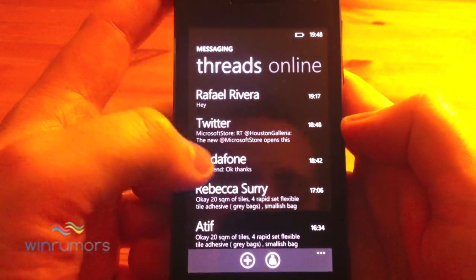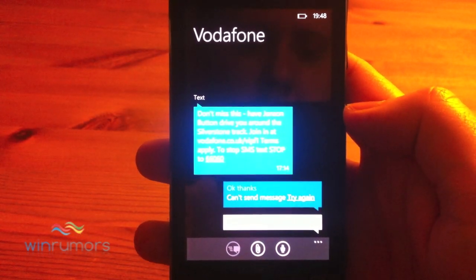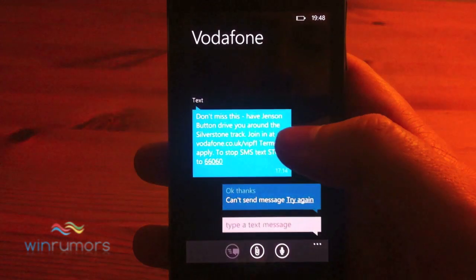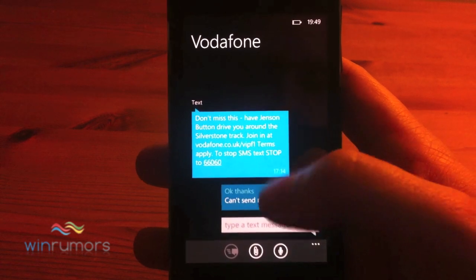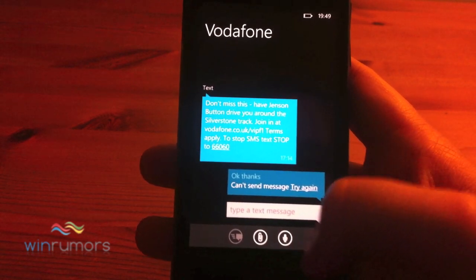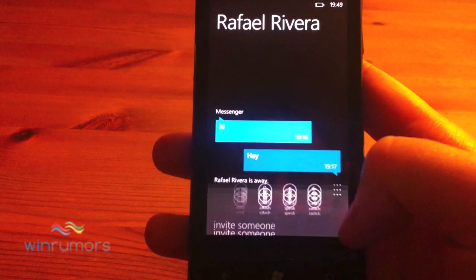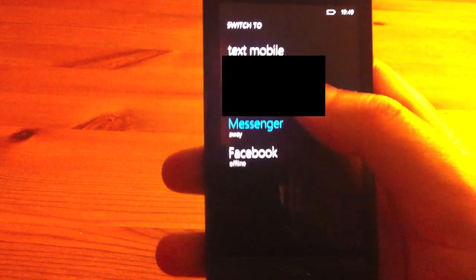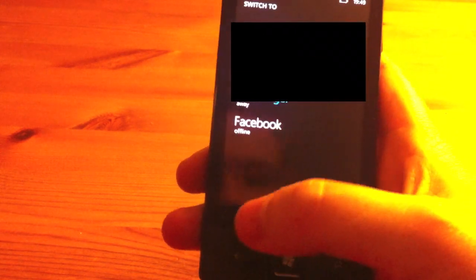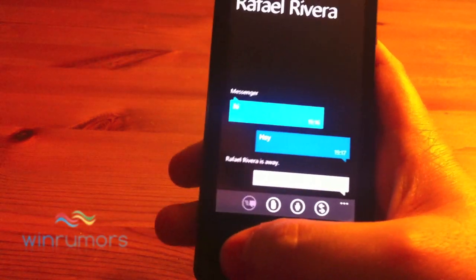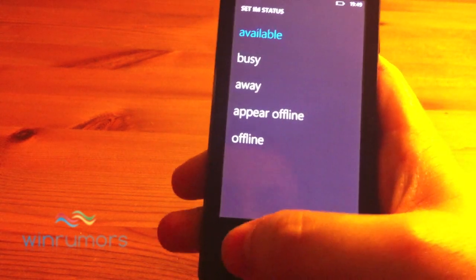Also in messaging, they've actually changed the colours. The top one is sort of a lighter blue, and then you've got the dark blue for your outgoing messages, so it differentiates between the two a little bit better. You can also, if you've got a friend — say Raphael here — switch from talking to him on Messenger to Facebook or from his mobile. And I can also set the IM presence there for Messenger.